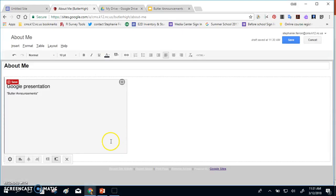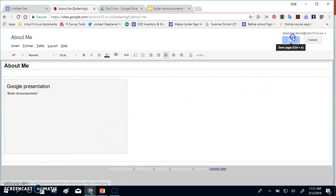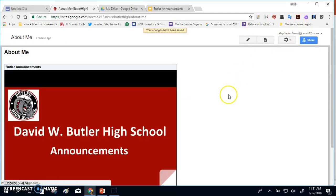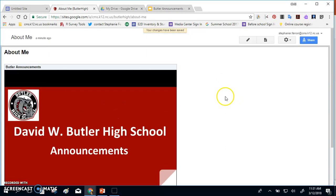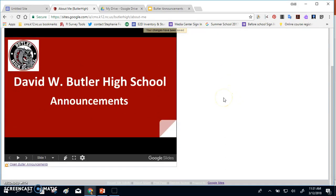When you put it in, you'll notice that in the old slides, it's going to show up as a gray box. However, once you click Save, you'll be able to see it and preview it to see what it would look like. So that's how the old sites works.